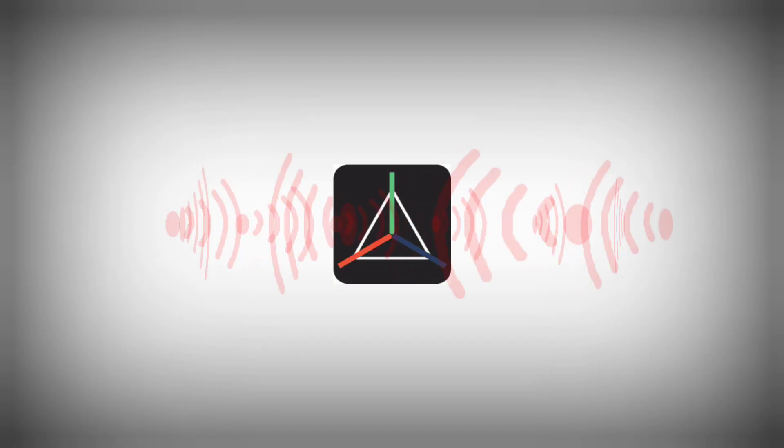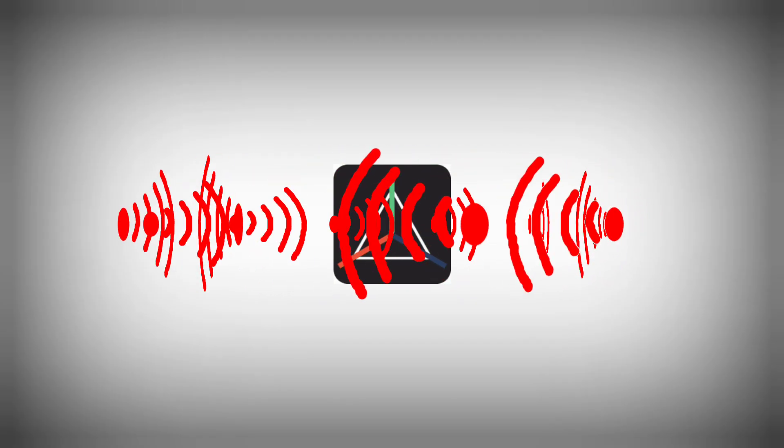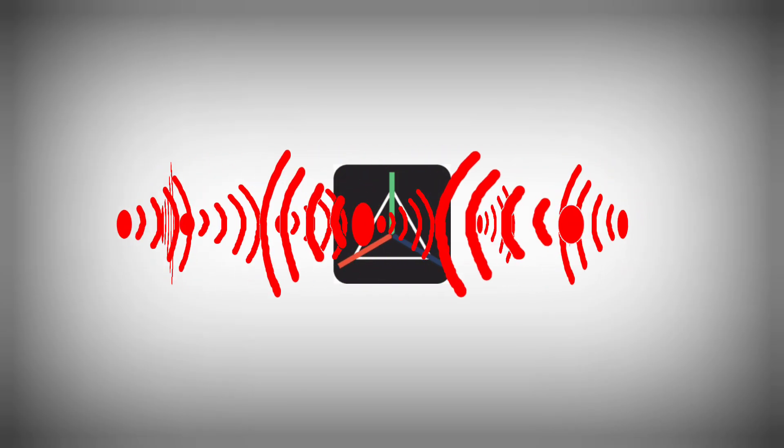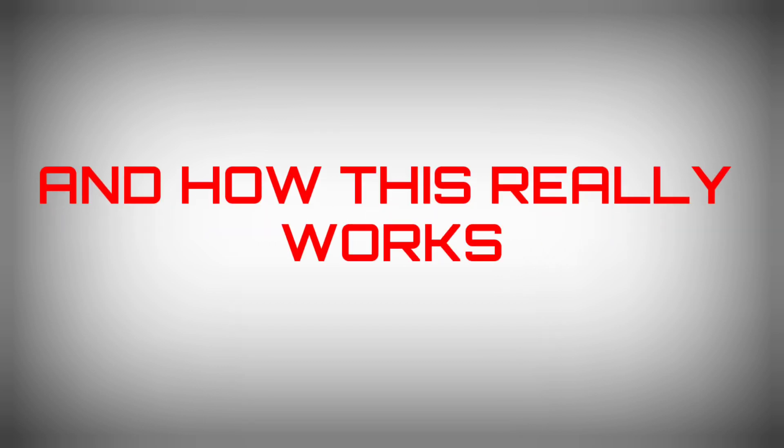Since everyone knows Prisma 3D doesn't have features to import tracking data, here's how this really works.